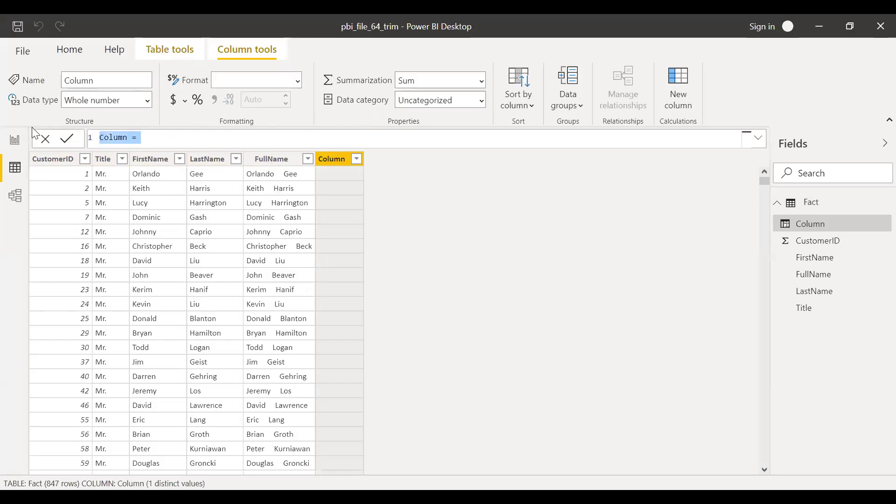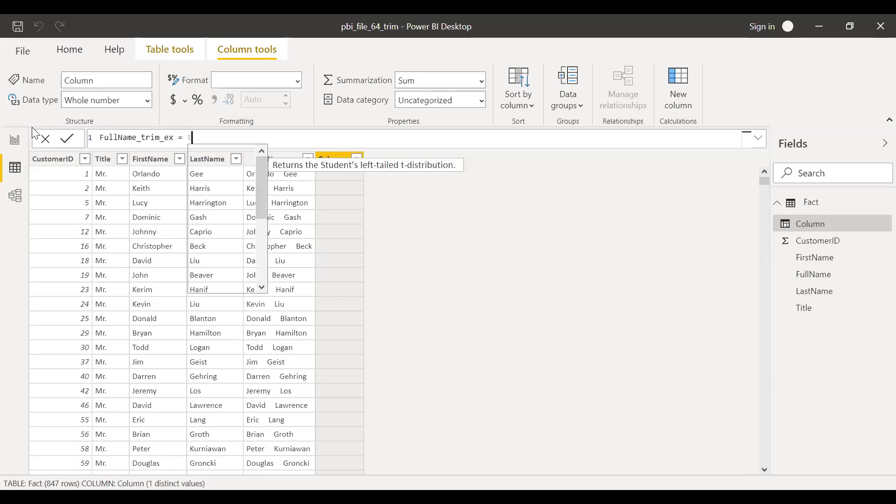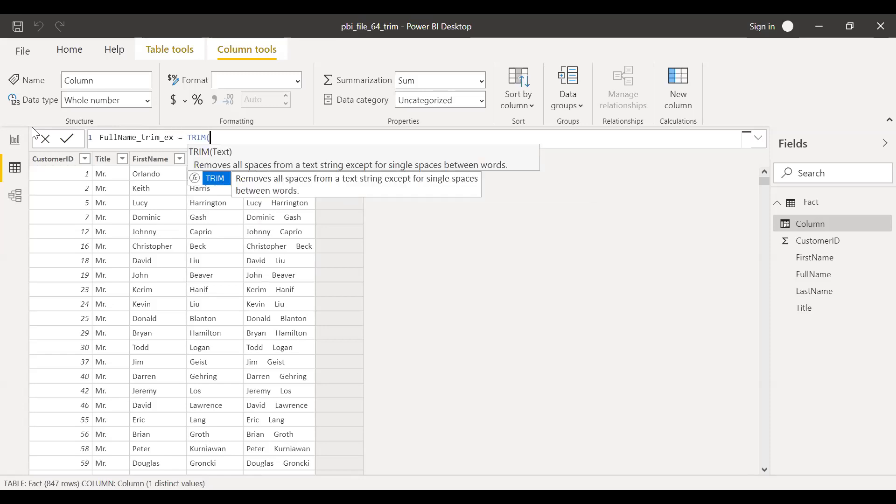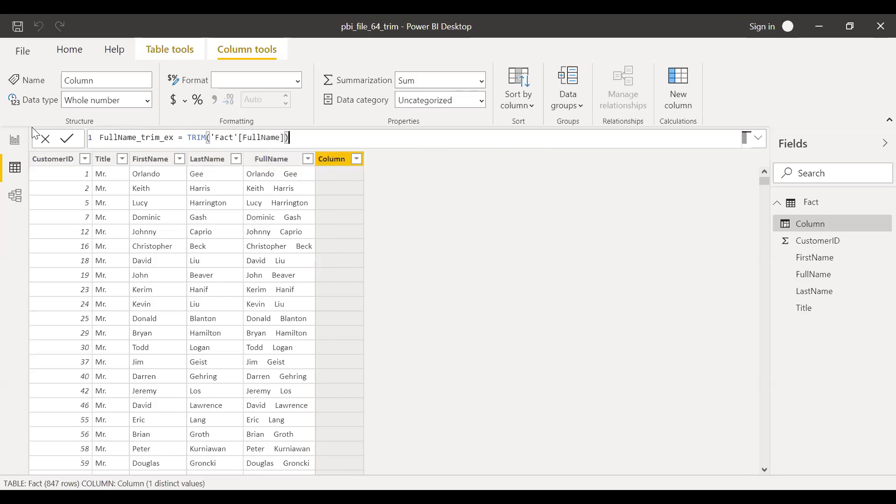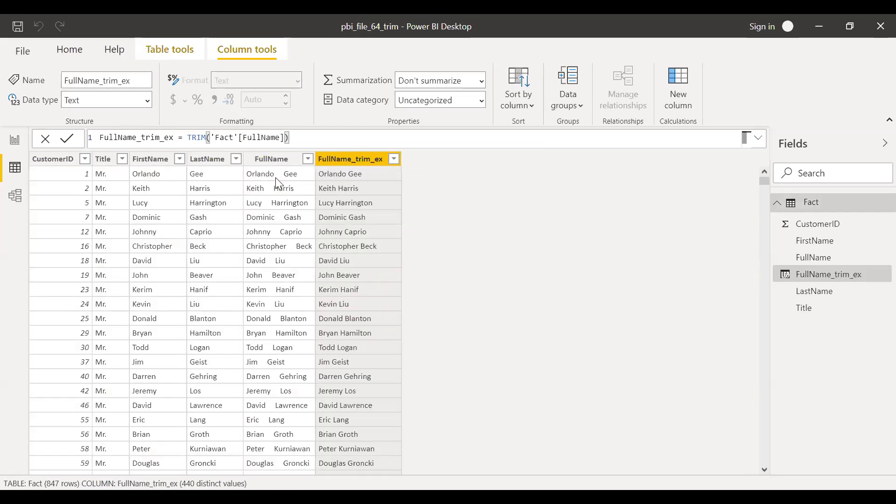I'll call this full name trim example equals TRIM full name. So what it's going to do is remove the additional spaces between the two words.